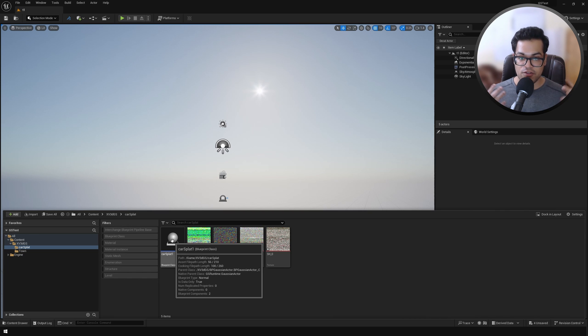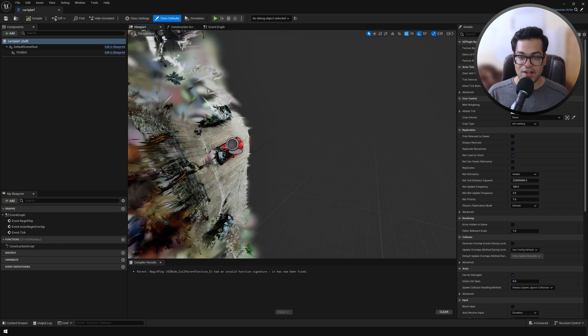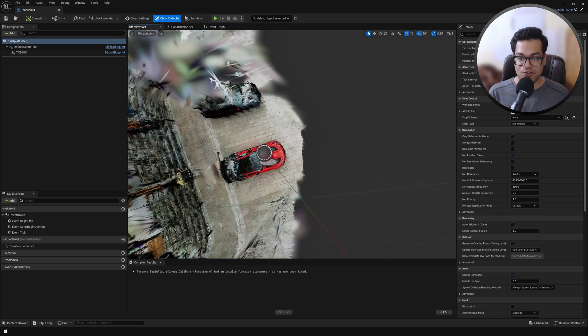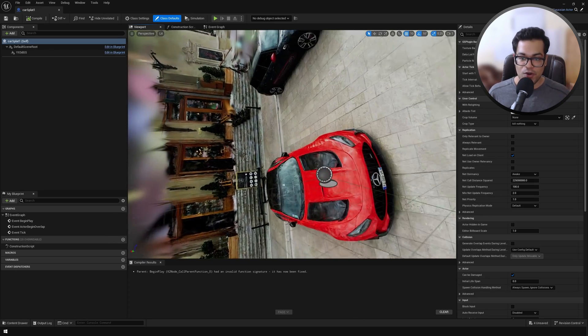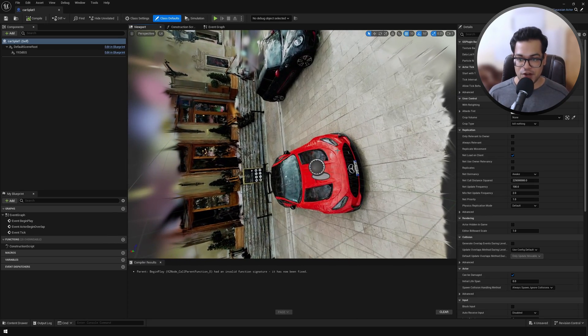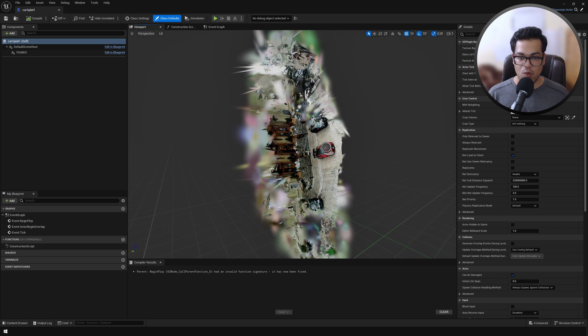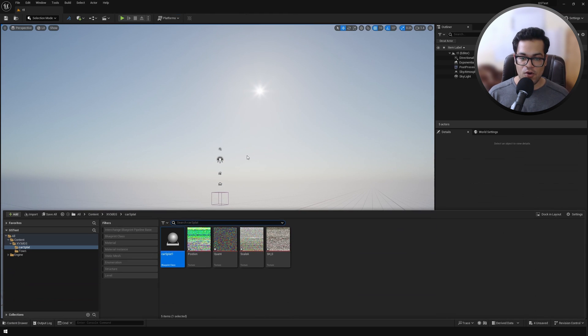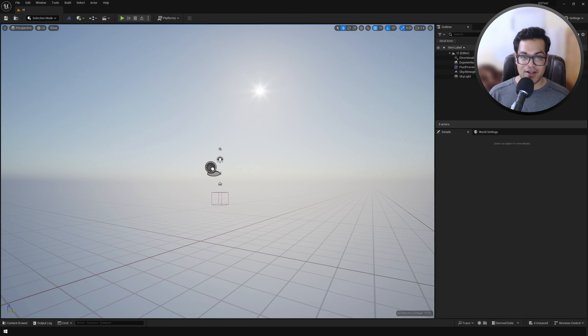And there we go! You can see that we have our Gaussian splat. Now the orientation of this is a bit weird - it's rotated 90 degrees on the Y-axis. So let's import this in the level. And there we go, we have our Gaussian splat.